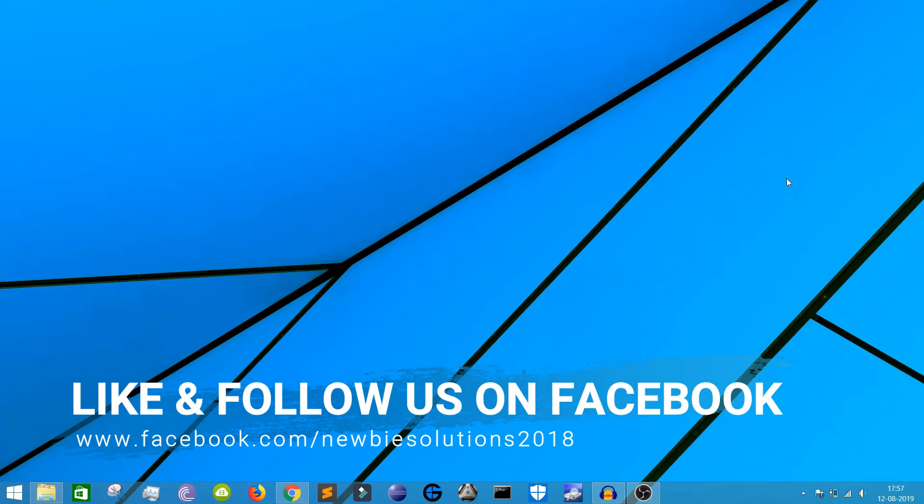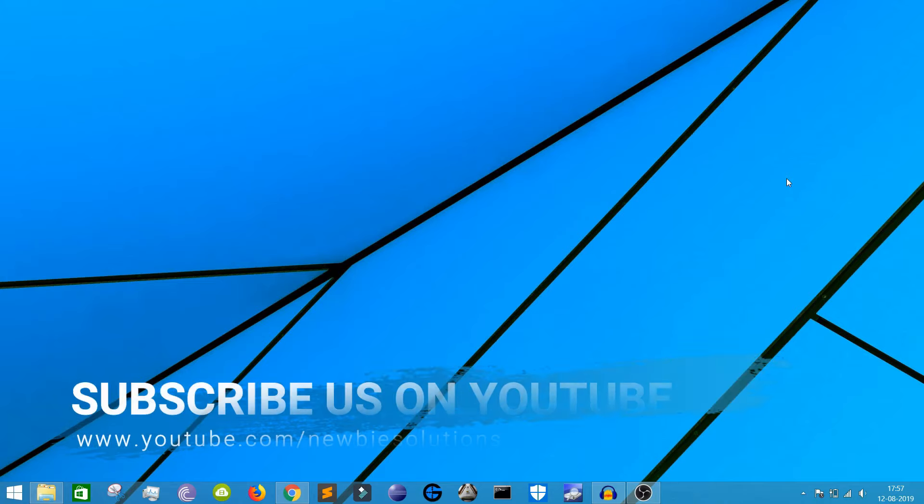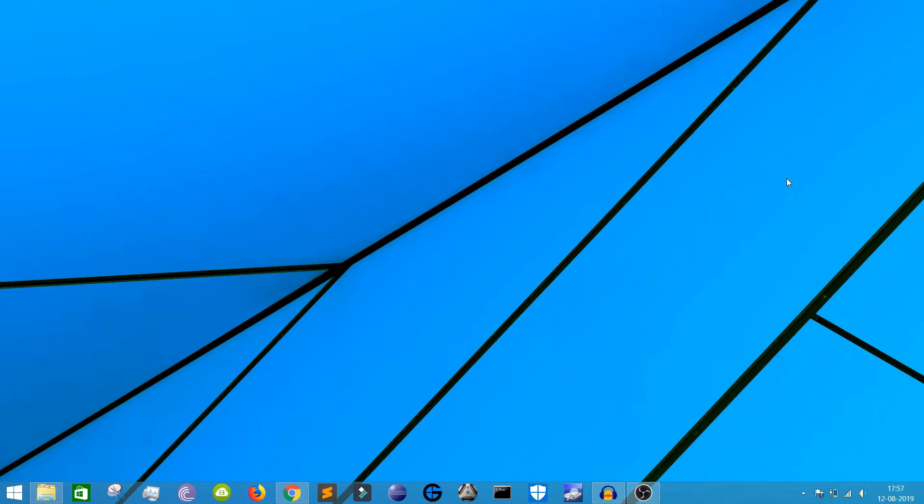So let's get started with this video. This video will be a very different kind of video, not like our regular VICIdial videos or any other networking videos. This video would be, I would say, an informative video.